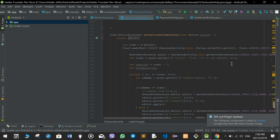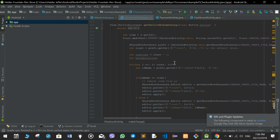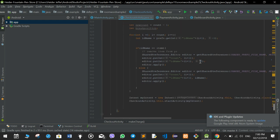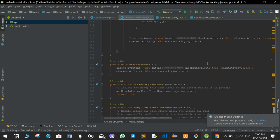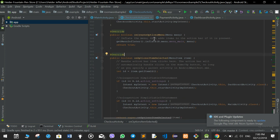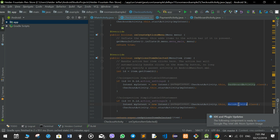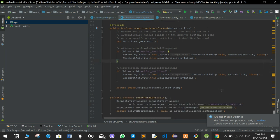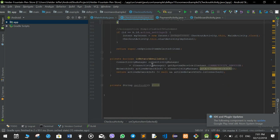If the user clicks remove item from cart, this function is called and it removes the item by setting it to minus 2, so it will no longer show in the cart items. If the user presses the back button it goes to the home or main activity. The menu has two buttons: one for the profile page which is the dashboard activity, and one for the home page which is the main activity. There is also the function to check if there is internet.